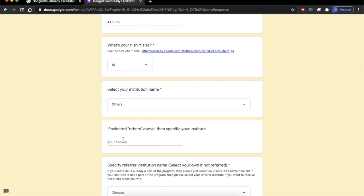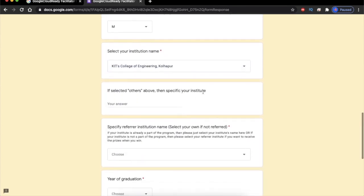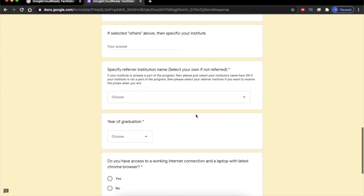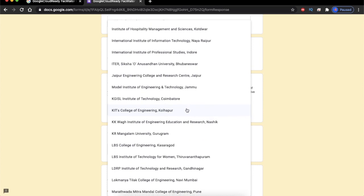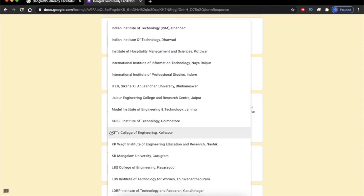After selecting 'Others' you have to type your college name in the text field. My college, KIT's College of Engineering Kollapur, is listed in this list, so I'm going to select it. If you don't see your college listed, select 'Others' and type your college name. The next important part is selecting the referral institution — make sure to select KIT's College of Engineering Kollapur as your referral institute so that we can train you, help you in this program, and receive your daily progress report.